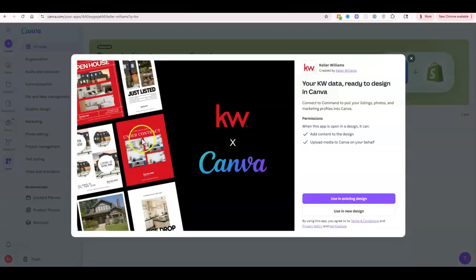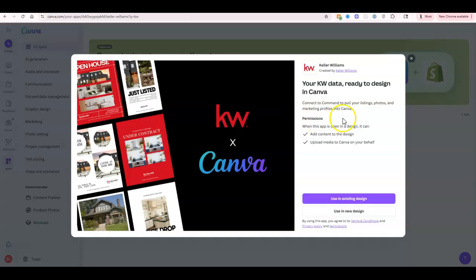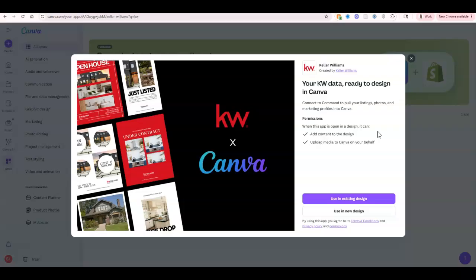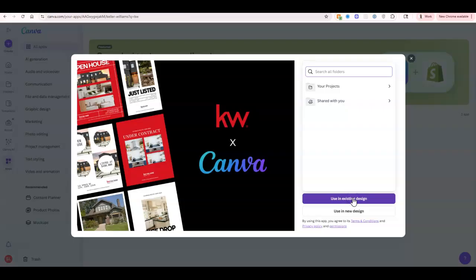So I'm going to select this, and as you can see, connect to Command to pull your listings, photos, and marketing profiles into Canva. When the app is opening in a design, it can add content to the design and upload media to Canva on your behalf. In this case, I'm going to use this in an existing design.